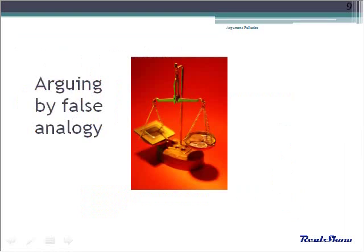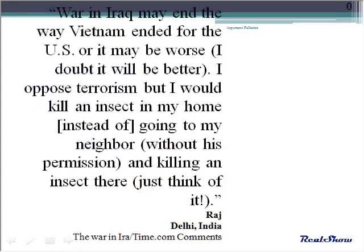People often compare things to increase a reader's understanding. However, this can also be fallacious. First, the two things might not be comparable at all. Second, once this poor analogy has been made, the arguer may actually start arguing the comparison rather than the original argument. Here's an example of arguing by false analogy.